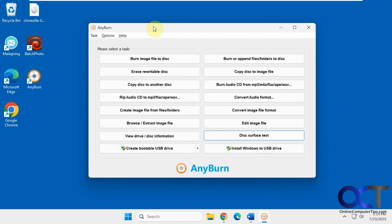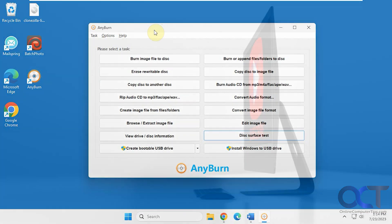I will put a link in the description where you can download this and use it for all kinds of CD burning and ripping tasks. All right, thanks for watching and be sure to subscribe.